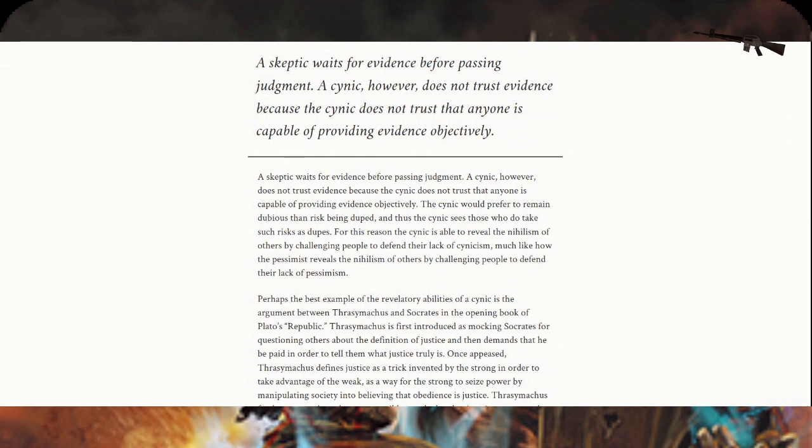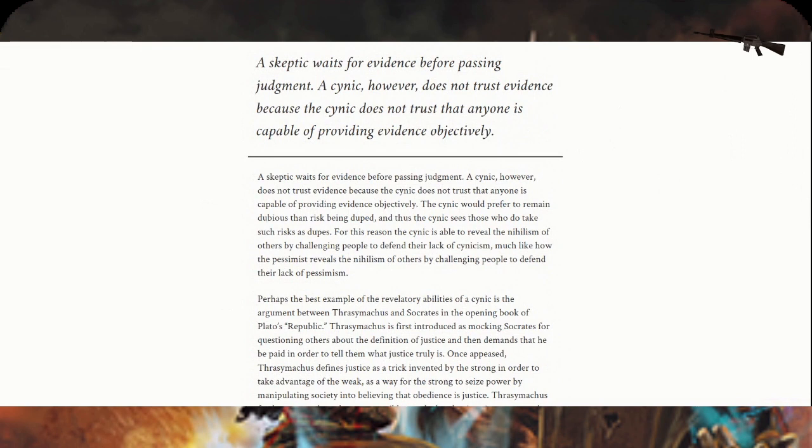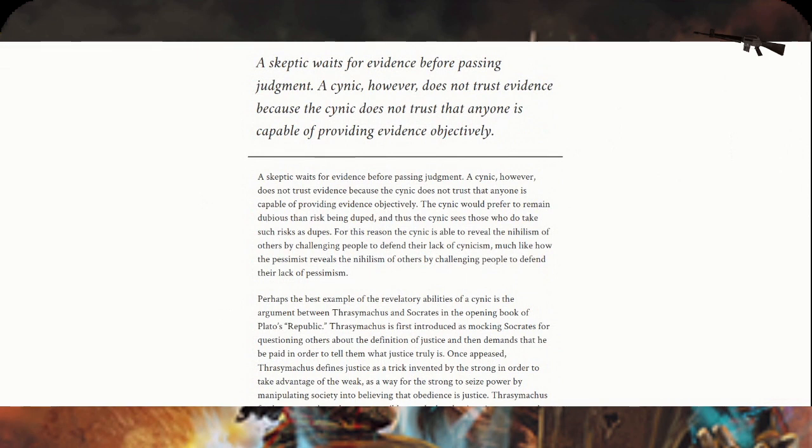The cynic would prefer to remain dubious at the risk of being duped. The cynic sees those who take such risks as dupes. For this reason, the cynic is able to reveal the nihilism of others by challenging people to defend their lack of cynicism. Perhaps the best example of a revelatory ability of a cynic is the argument between Thrasymachus and Socrates in Book One of Plato's Republic.